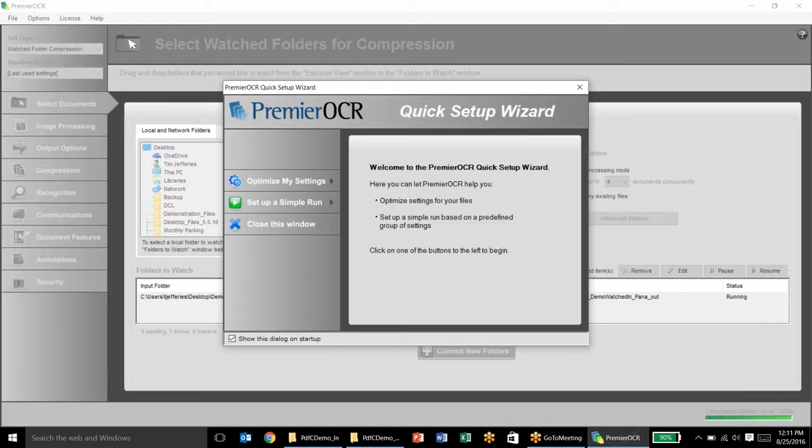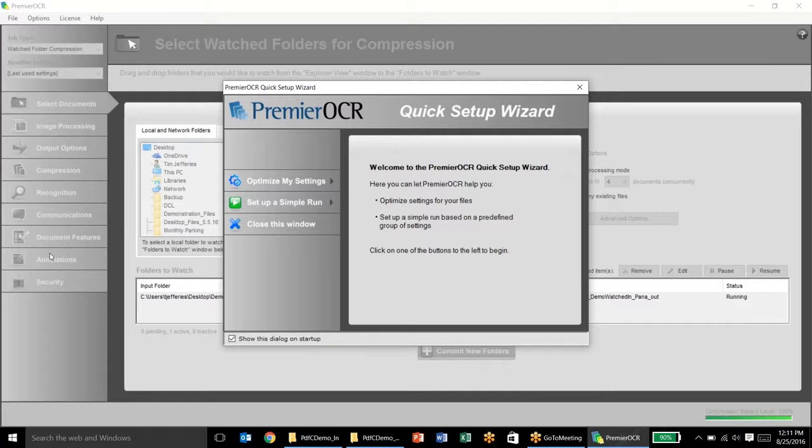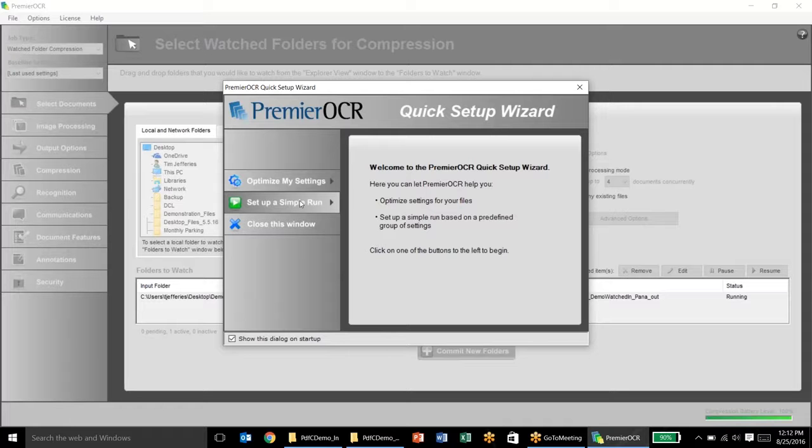You see here when the software first opens up, you will be directed to a quick setup wizard. You can go through this to optimize your settings or set up a simple run. It will basically give you a number of different questions to answer about your documents and how to process them. It's a nice thing to set up for a first-time user and things like that.